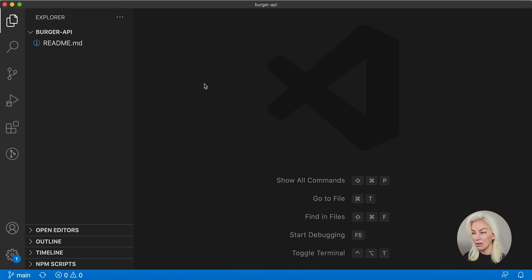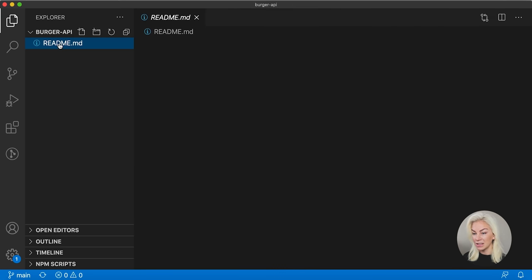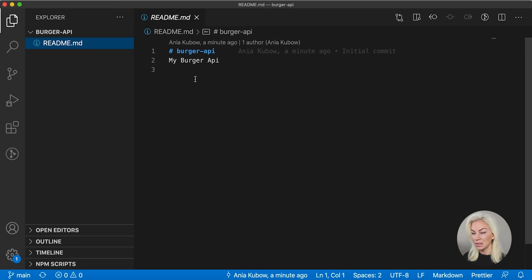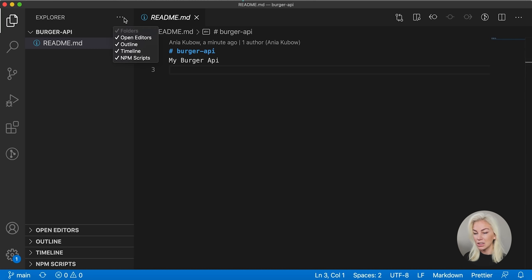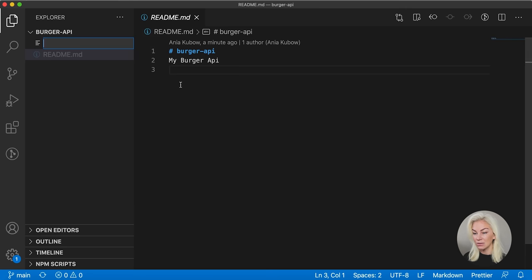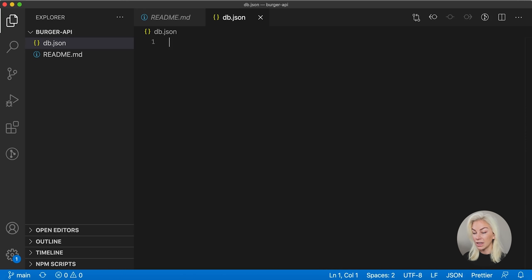And great, we now have our project up here, you will see the readme that I initialized. So burger API, my burger API, and there's nothing else in here. The first thing we're actually going to do is create our database. So because we know this is burgers, I'm just going to go ahead and create a file called, I'm just going to call it db JSON. So database JSON.